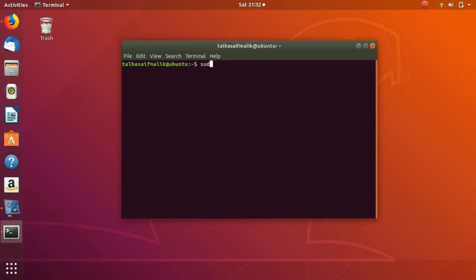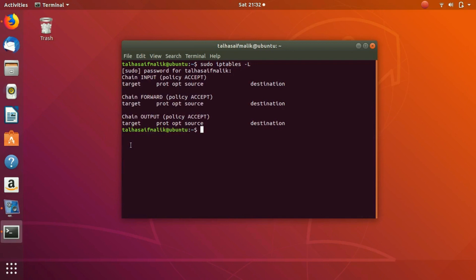Let's write the command to view the IP table. In order to view the IP table, you need to write sudo iptables -L. If you hit enter, it asks you for the password. You put in your password and now you can see that we have three chains.